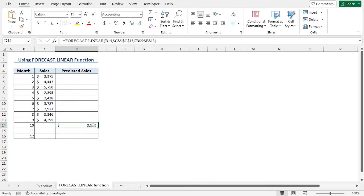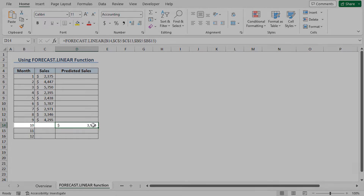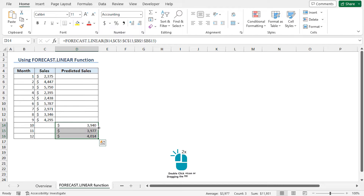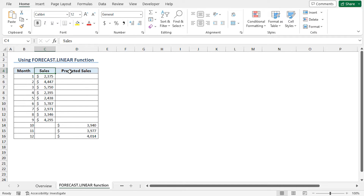In this way, you will get the predicted sales value for month 10. Now use the autofill feature to get the predicted sales values for the rest of the dataset. As you have the sales and the predicted sales values, you are ready to create the chart.